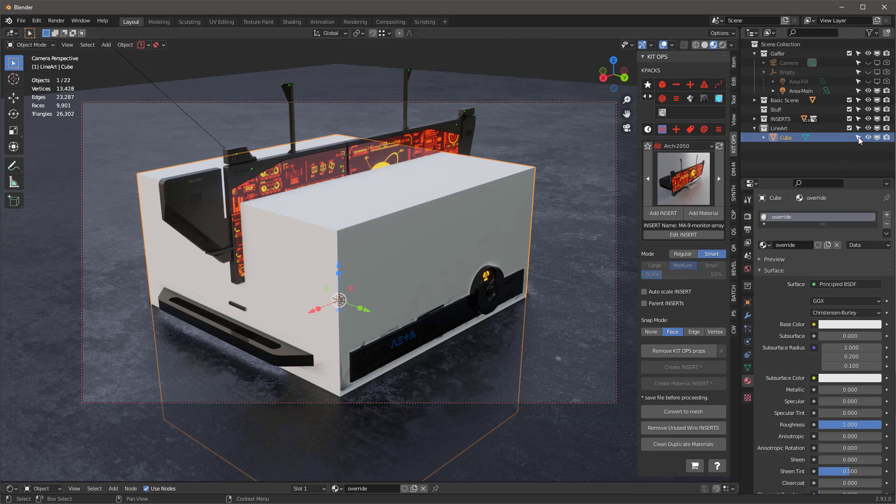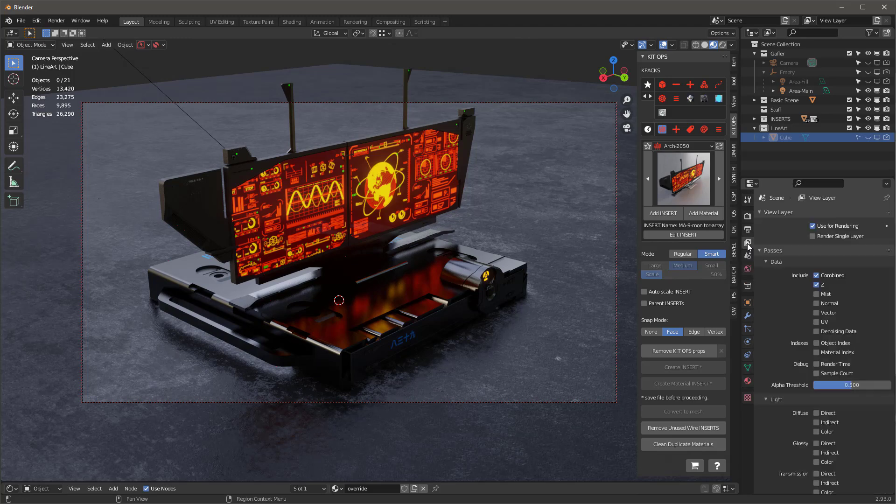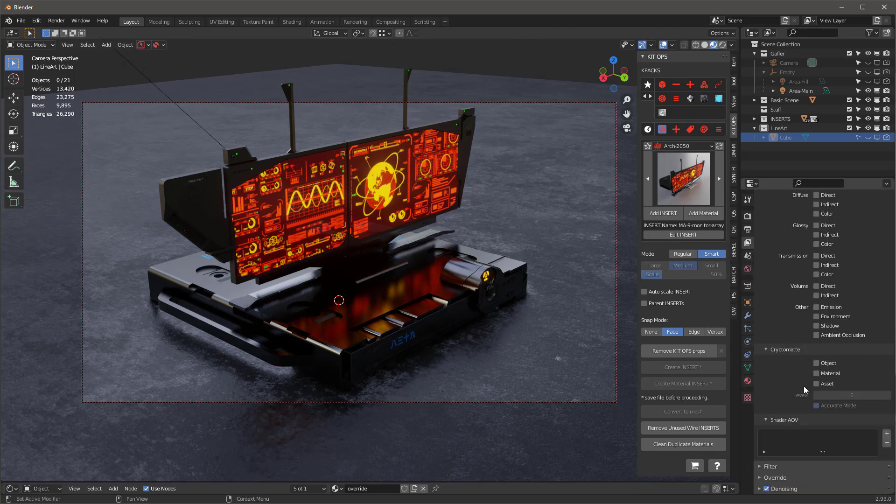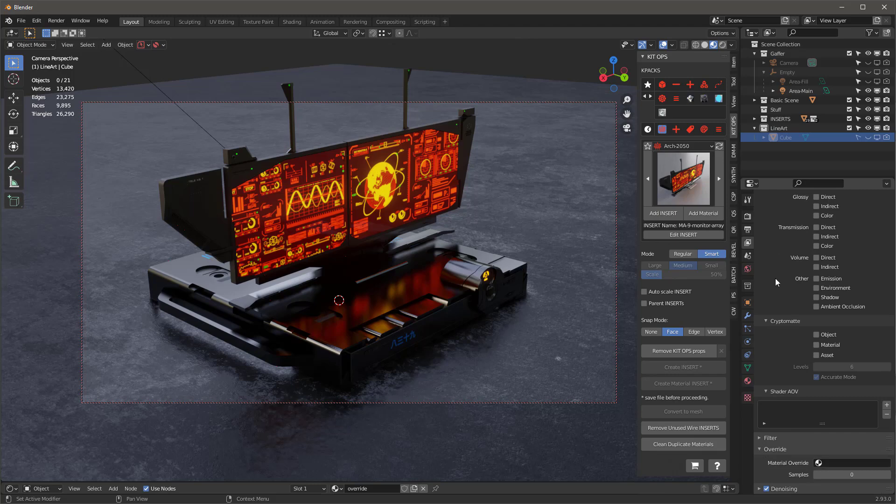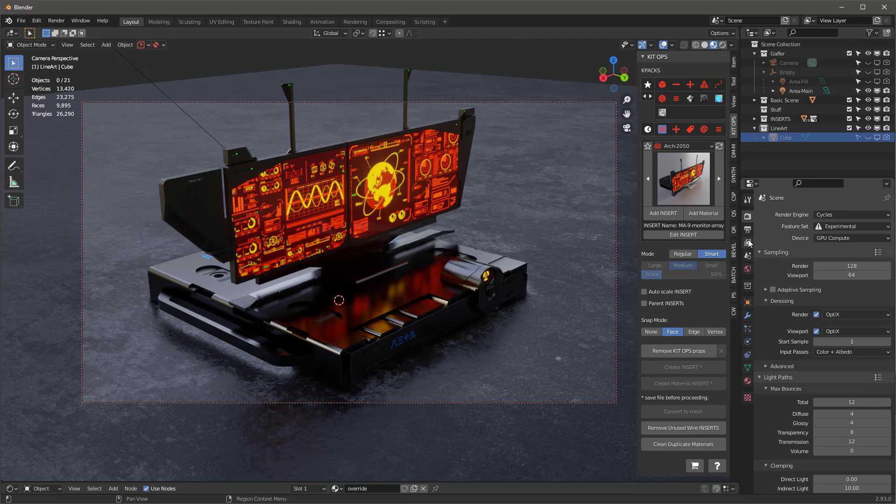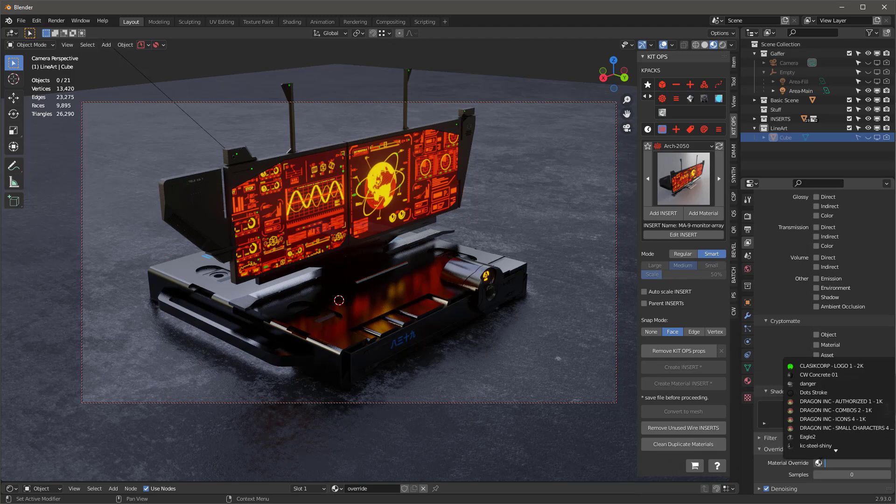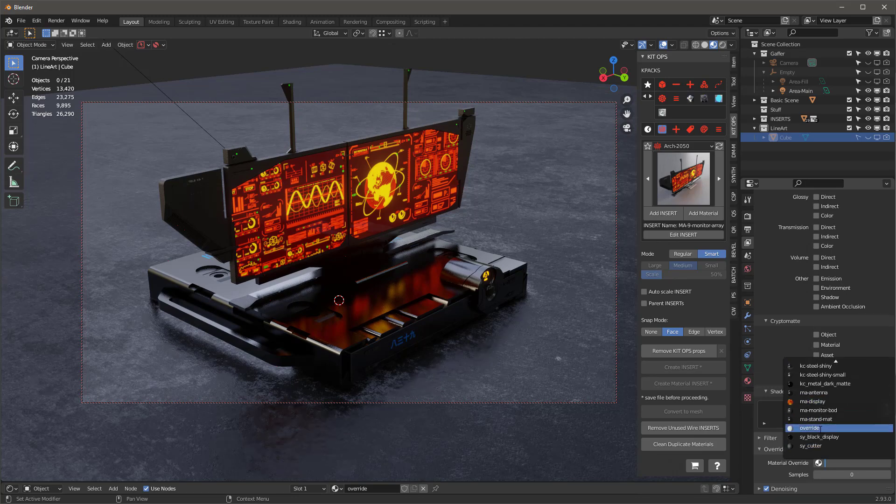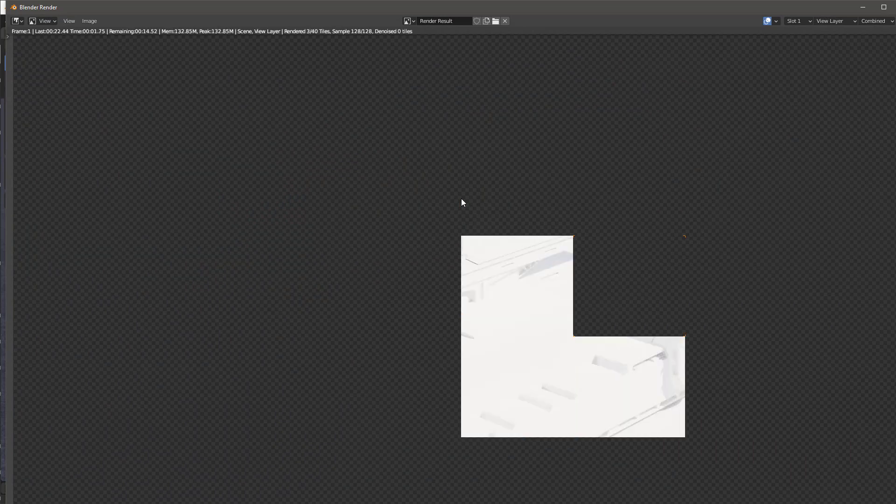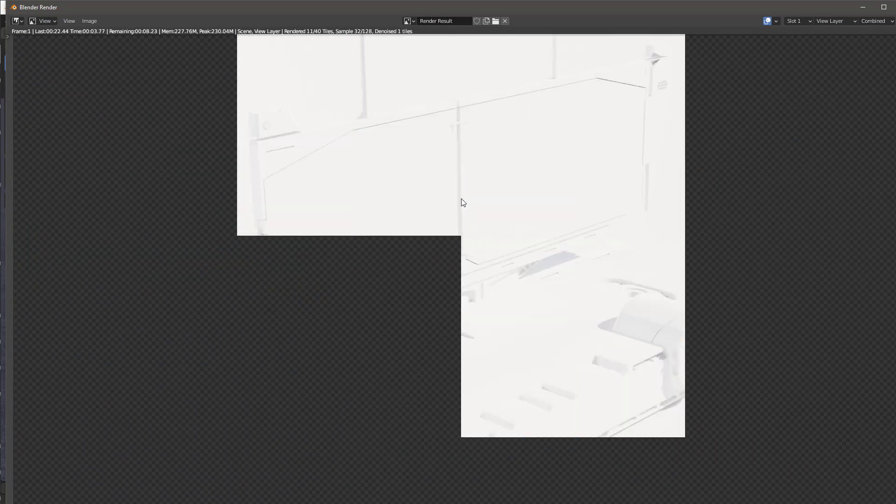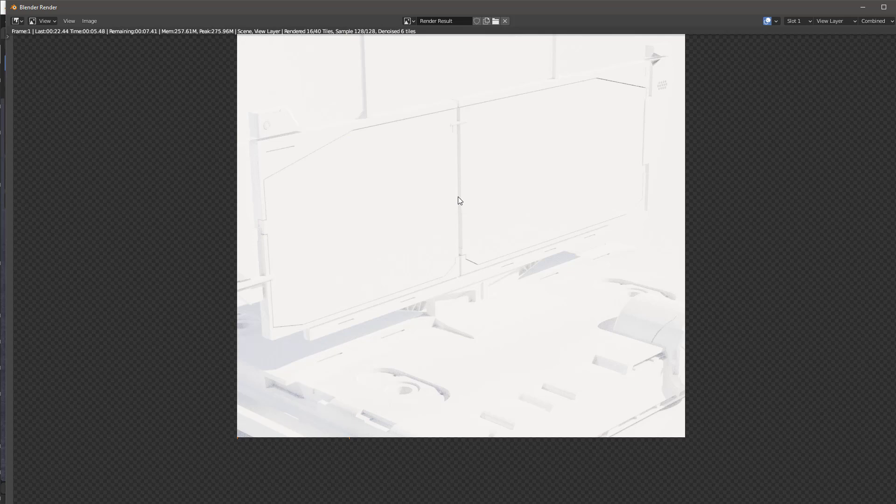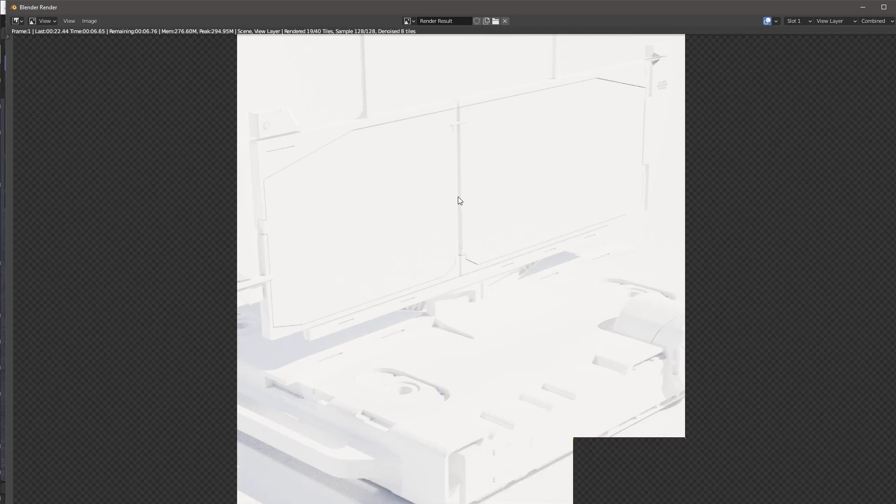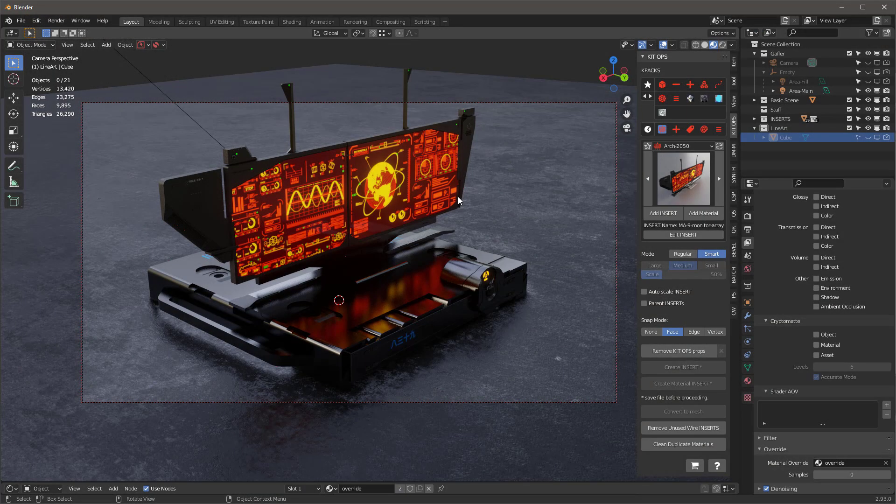I'm going to turn these off, then I'll go down to the fourth tab, the view layer properties tab. I'll scroll to the bottom and there's this override button. This will only show up if you have this set to cycles. If it's Eevee you won't see this. We'll choose that override material right here. Now when I hit F12, you're going to see that everything is white, and that's what the override material does. It overrides every other material in the scene so that it's white.